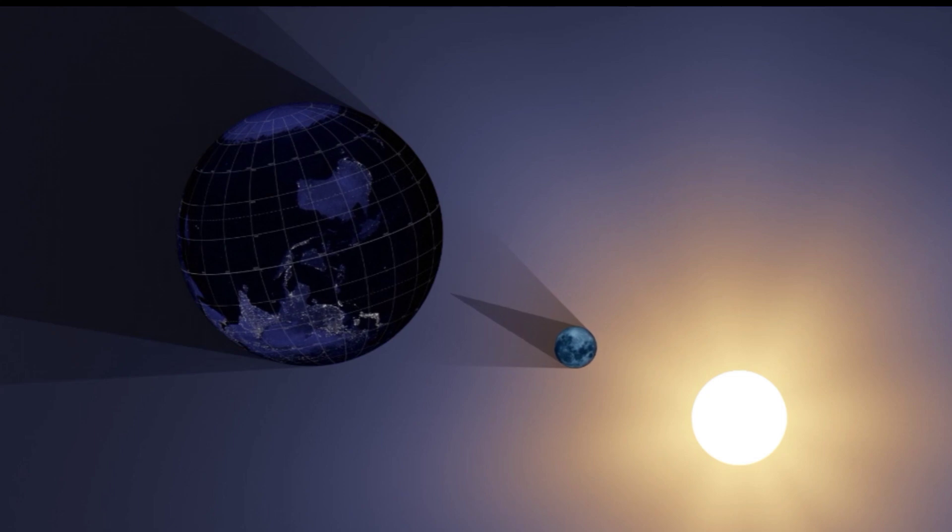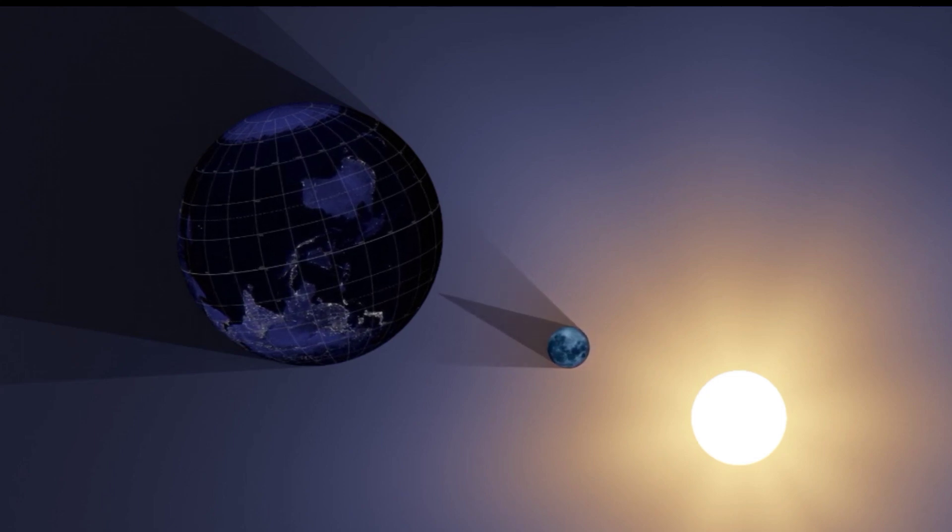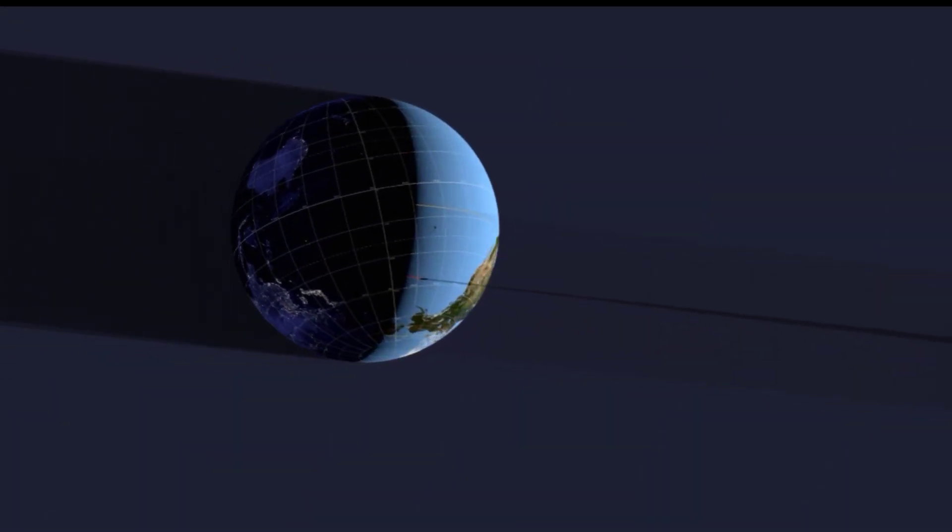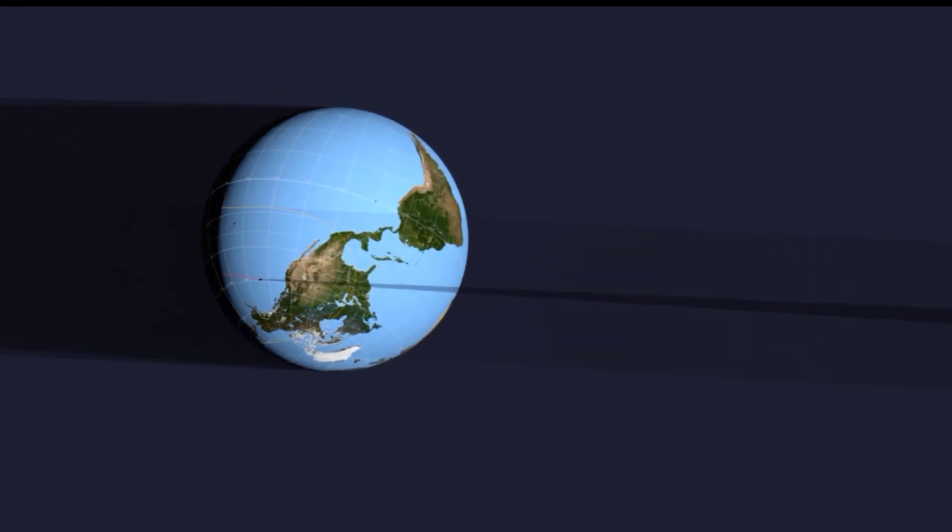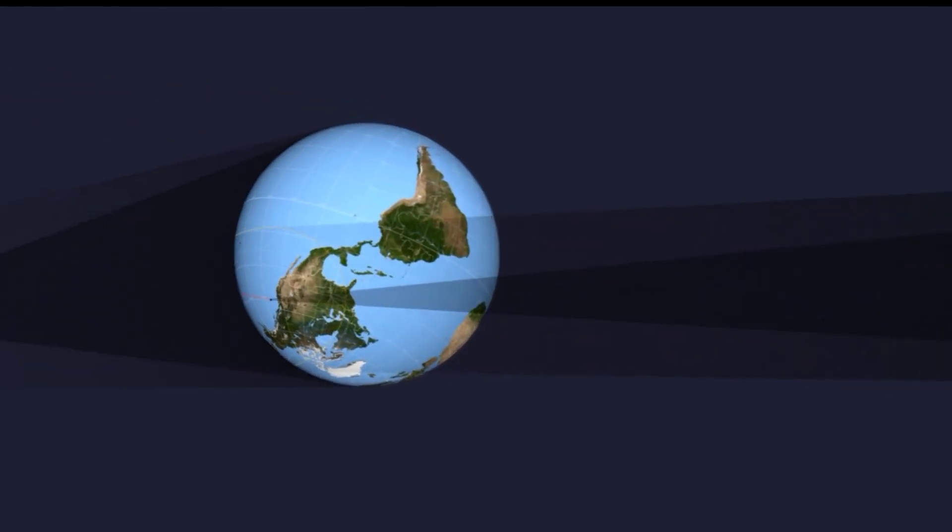When we gaze at the moon, what we're seeing is how it looked about 1.3 seconds ago due to the time it takes for light to travel from the moon to Earth.